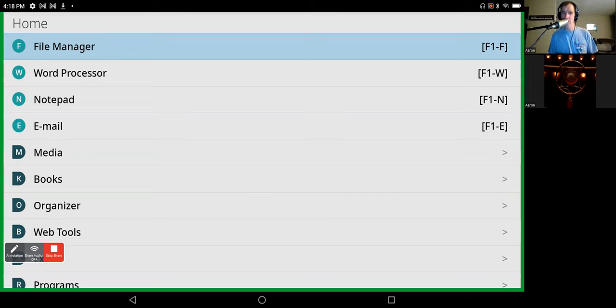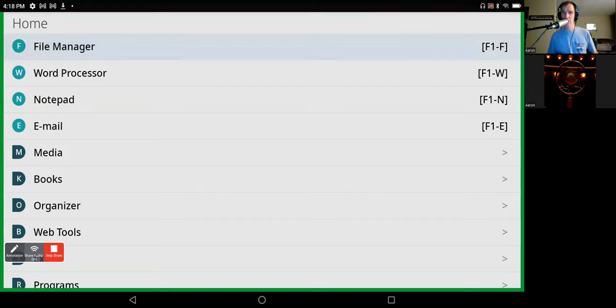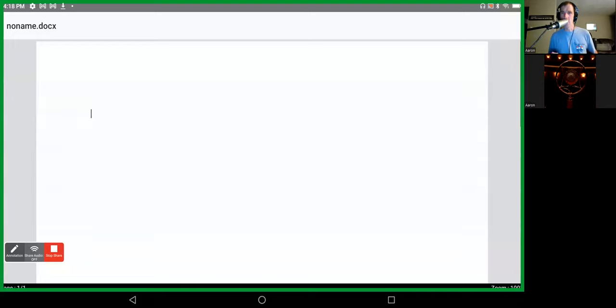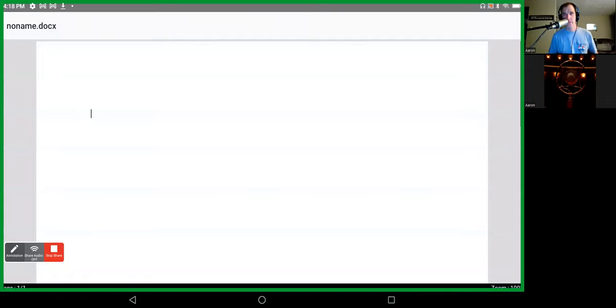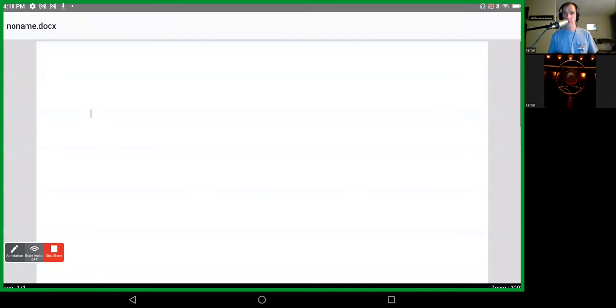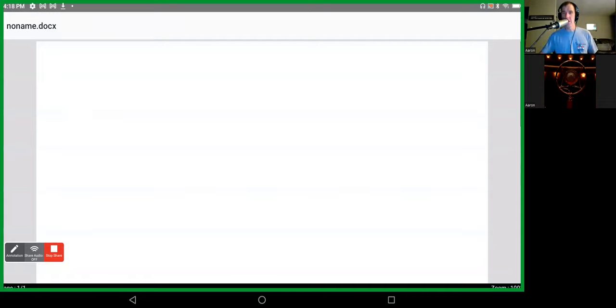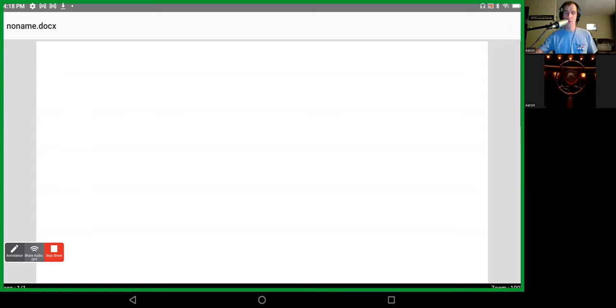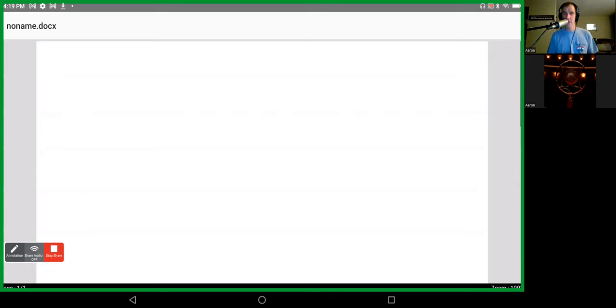So I'm going to press the F1 key and W to open up the word processor, and bam, I'm already in the word processor. I didn't have to do anything to find the app, double tap it, open up a folder, or anything like that. Just one command, F1 and W, opened up the word processor.